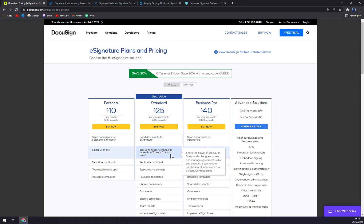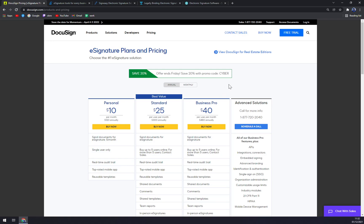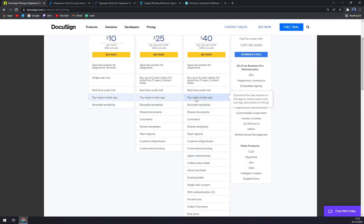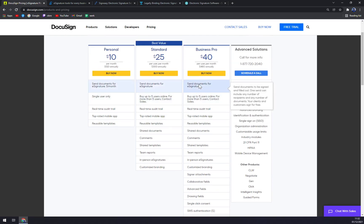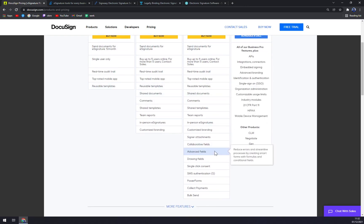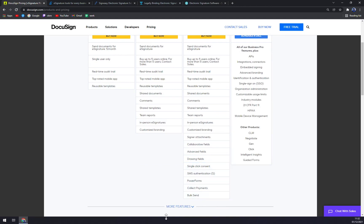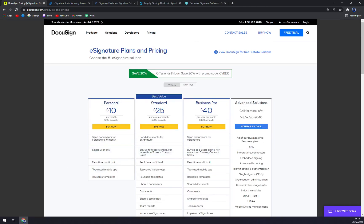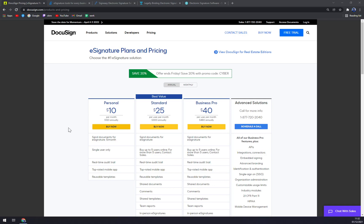Also Business Pro which is $40 per user per month, which is $480 if you're billed annually, for five or more users. But you have advanced fields, driving fields, single click consent, power forms, and bulk send. Then for advanced solutions, if you are a company which is bigger than the Business Pro offers, you can go and try to get in touch with them and they will tailor the option for you.